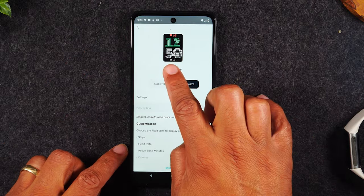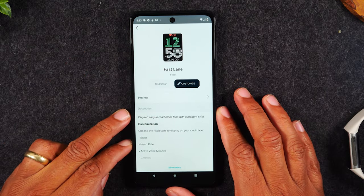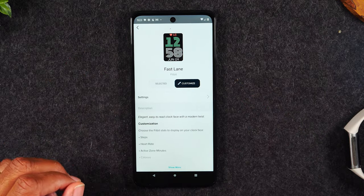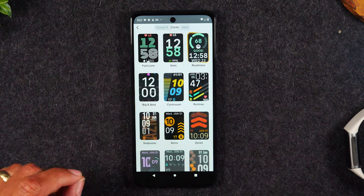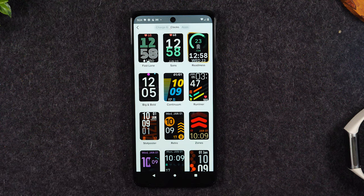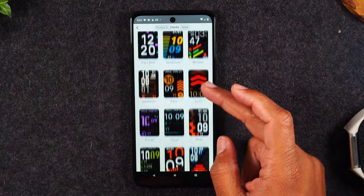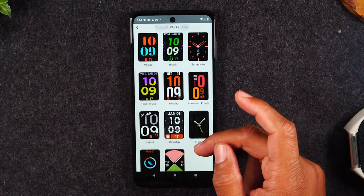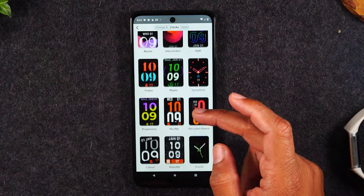That little flashing number at the bottom — other clock faces will do the same thing. They will show you what other data is available with that clock. There is a good selection and I love that they keep adding more.